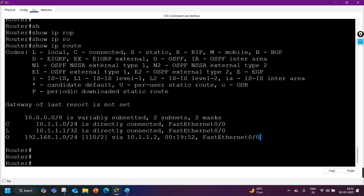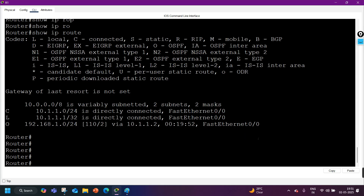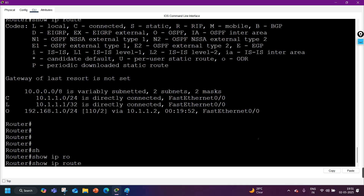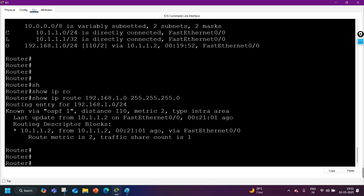This network was learned around 19 minutes and 52 seconds ago on FastEthernet 0/0. In the summary view, we cannot see which type of route it is, or which OSPF process it's coming from — process 1, 2, or 3. To check detail information for any prefix, use the command: 'ip route' followed by the network ID and subnet mask.